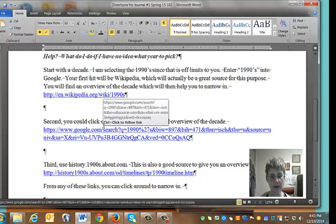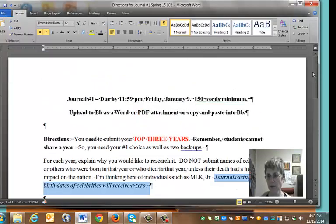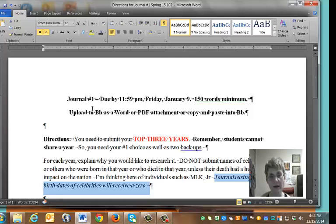I'm going to pull up these directions and move up to the top. If you have not done one of these assignments before, this is just part of the writing process — a way for you to start thinking about what year you want to do and to start articulating some ideas about why you want to focus on that year this semester.